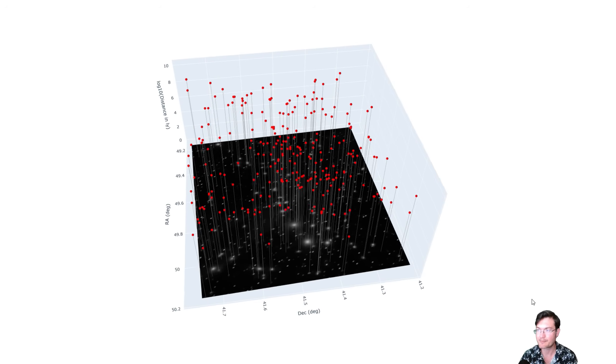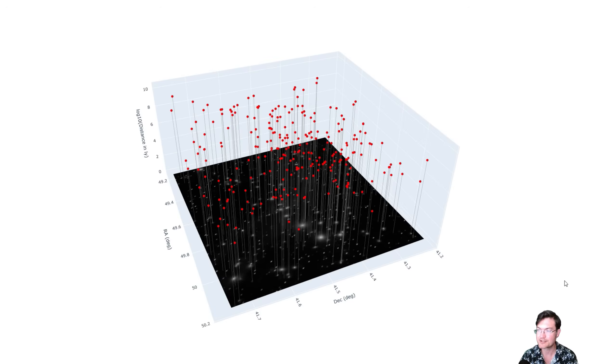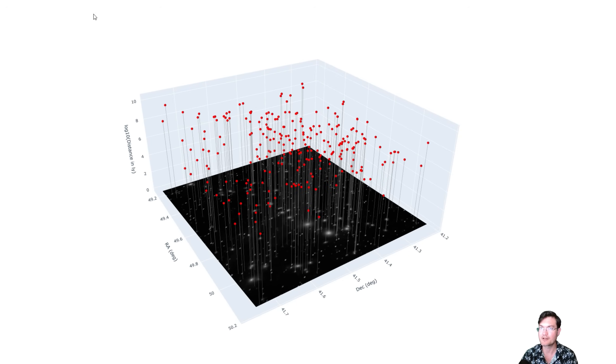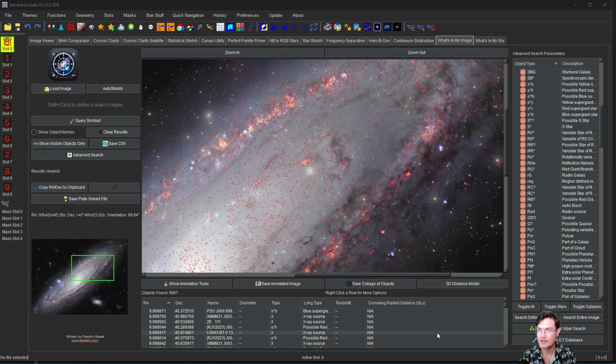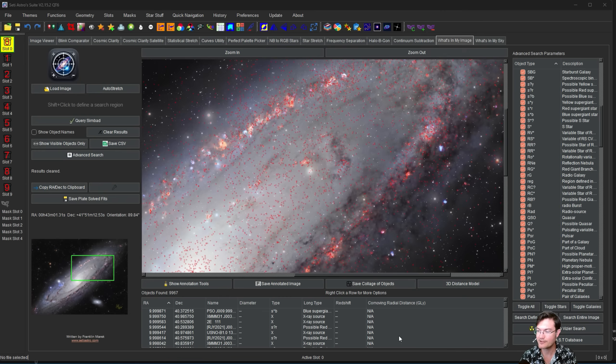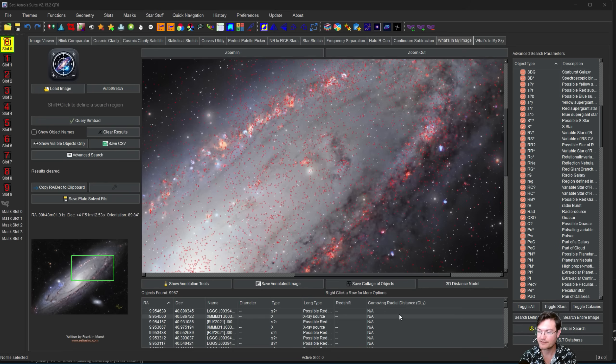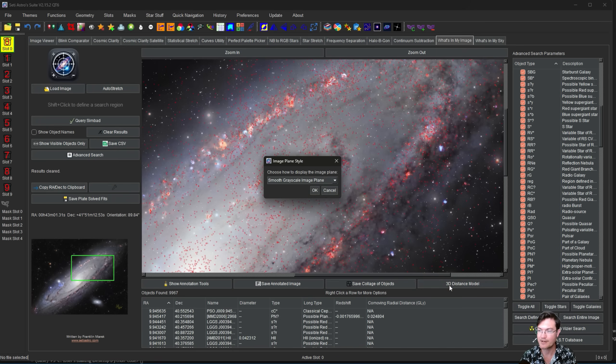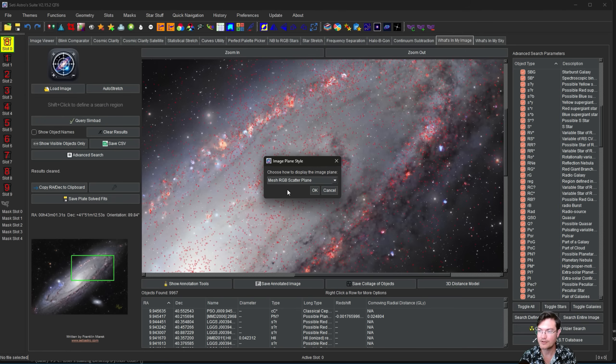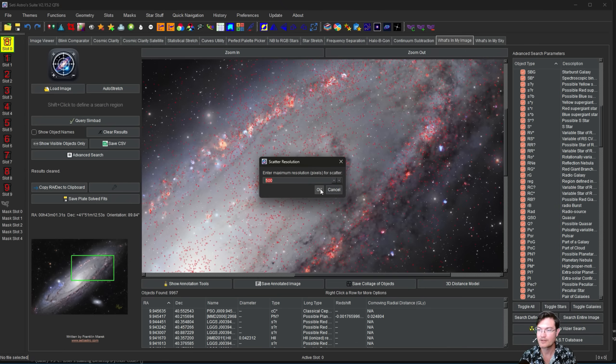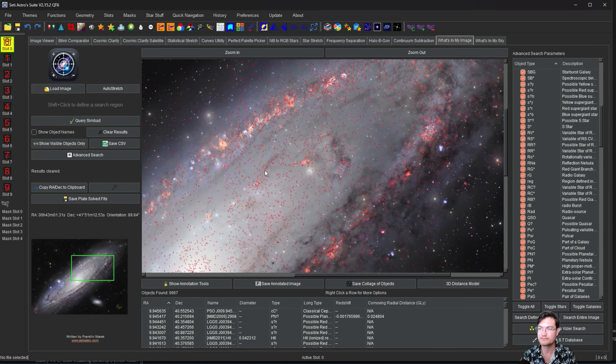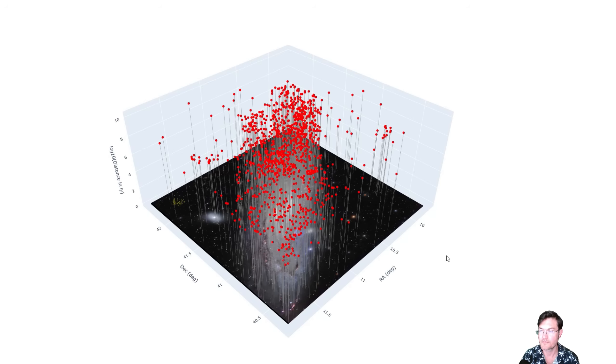Now let's pull up another image. This one coming up will be of Andromeda. So I have my image of Andromeda here pulled up. I'm going to search for everything, search entire image. Now we have thousands of objects here, but importantly, some of them do have red shifts and distances associated with them. So let's click 3D distance model. I'll go ahead and do the mesh RGB scatter plane for this one. Click OK. And now here's our Andromeda image.